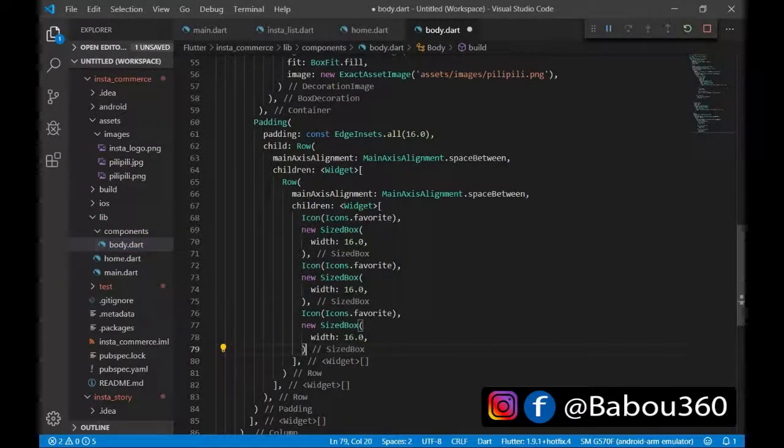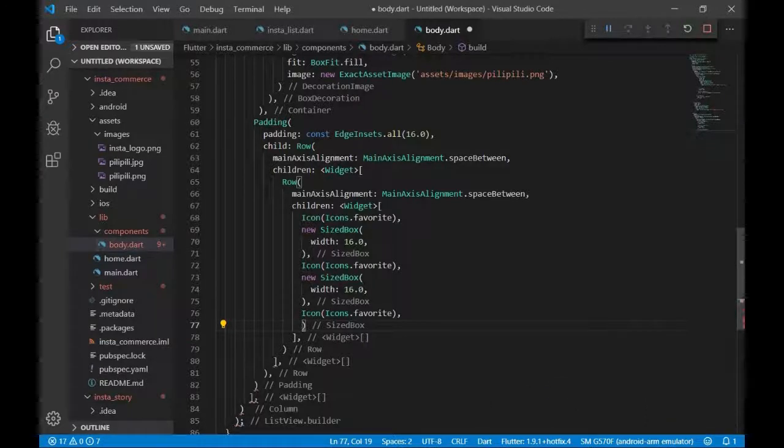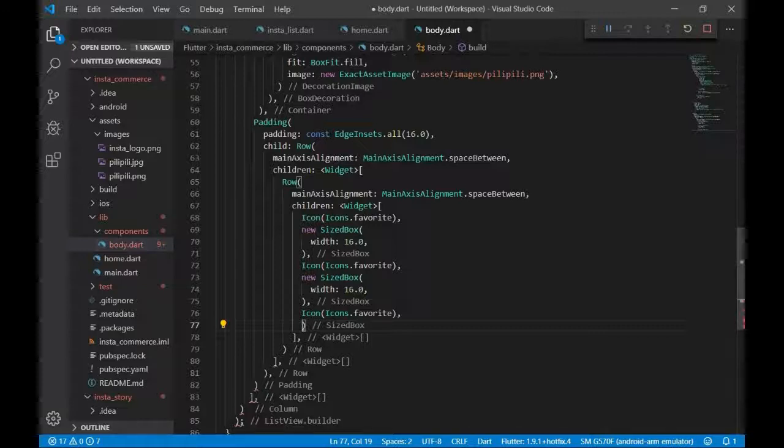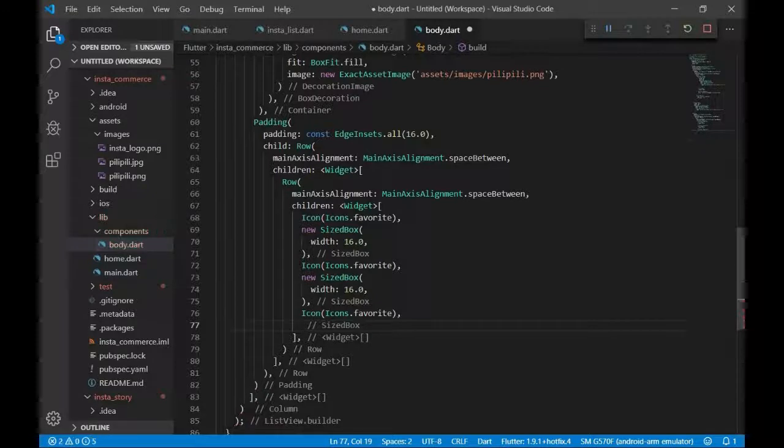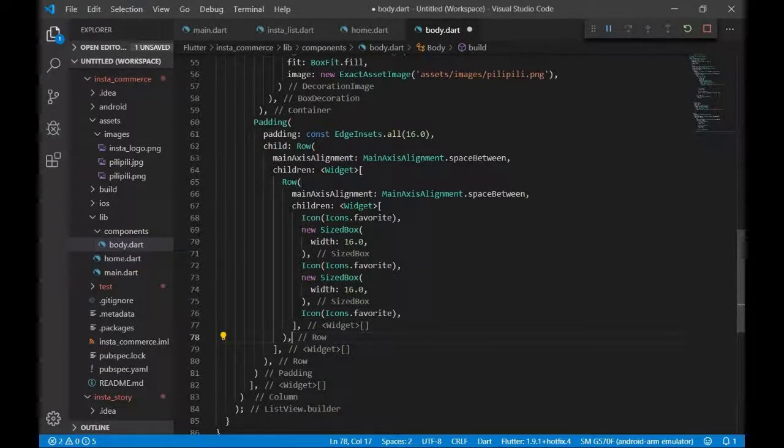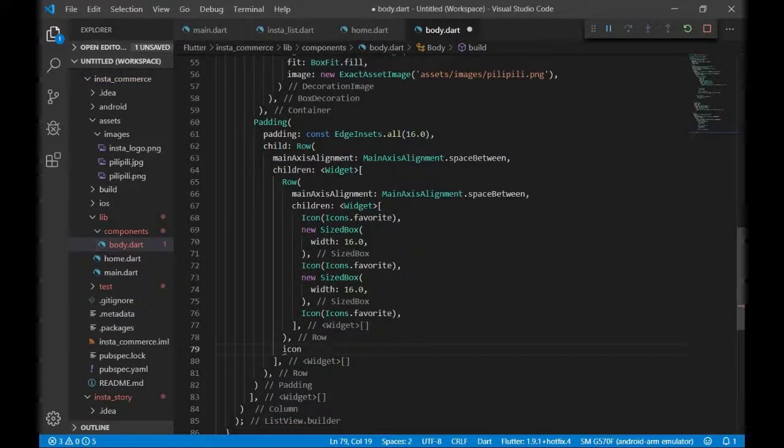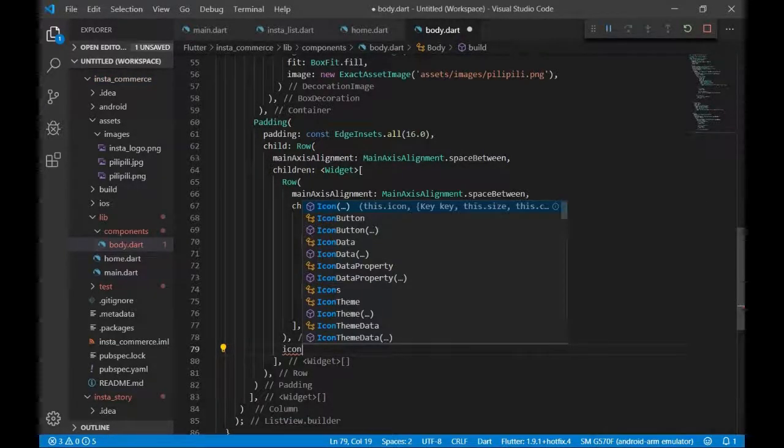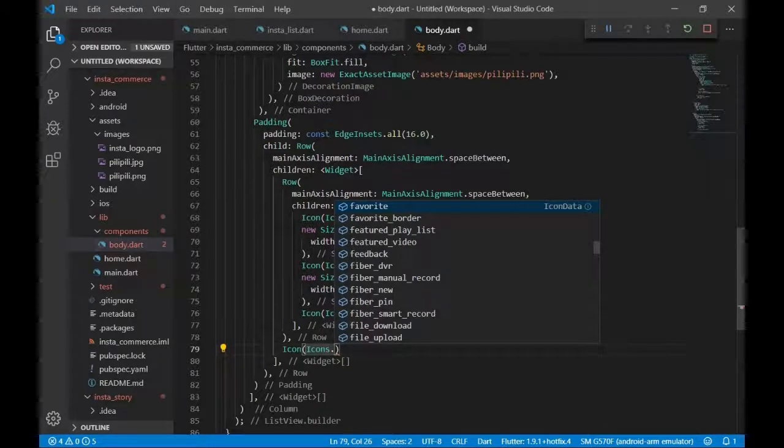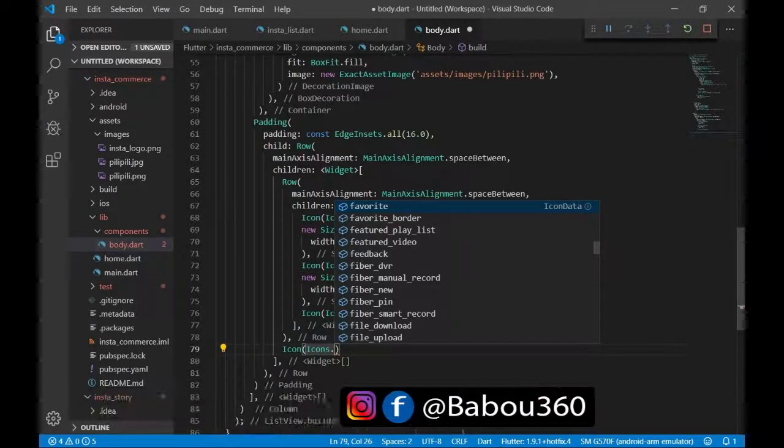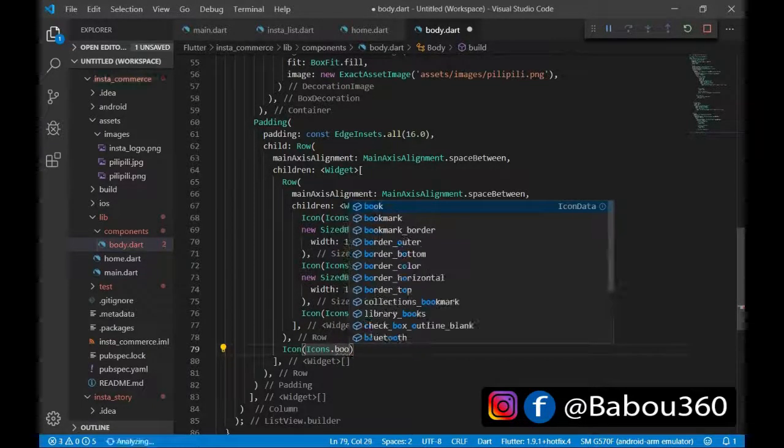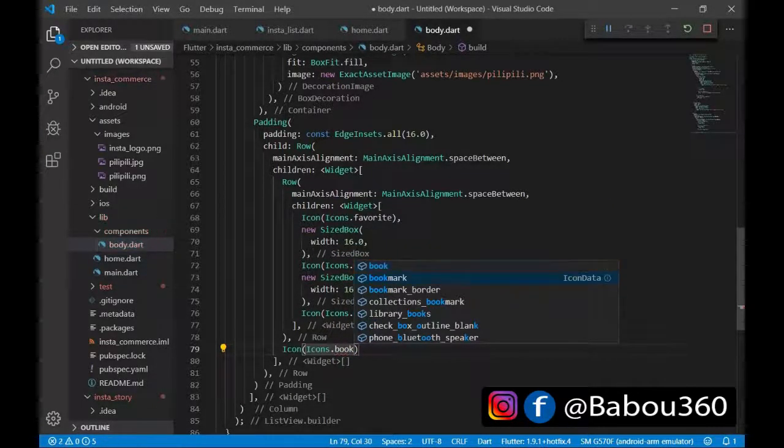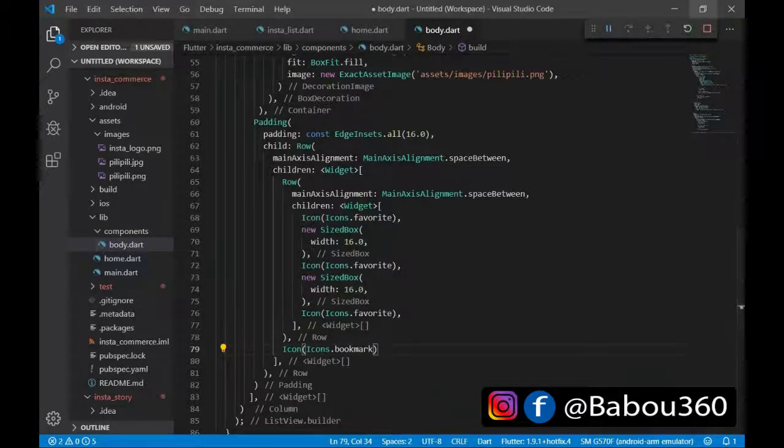And then let us delete this sized box because we do not need it. Then aside, we are going to have another icon. The name of the icon is bookmark. So I think that is what I need to do now. So let us control save and then see what happens.